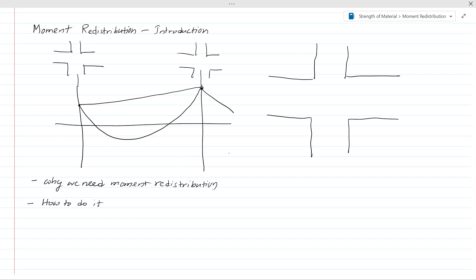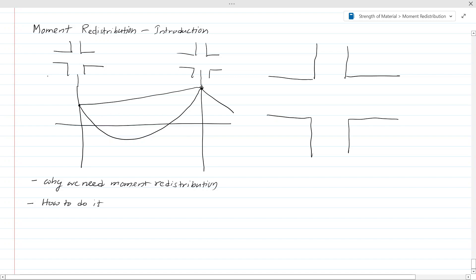So when we follow that concept, the bending moment at the support will be high. As you can see in this diagram, we have one column here and another column here. The bending moment of this beam is drawn showing both sagging and hogging bending moments — the sagging bending moment at mid-span and the hogging bending moment at the support. Now we are going to discuss the method of doing the redistribution.